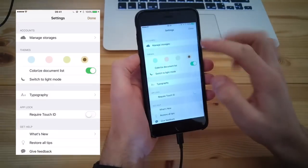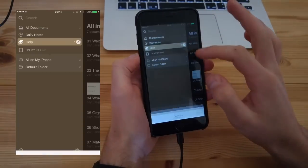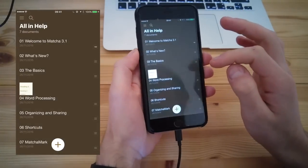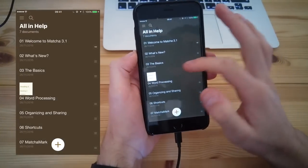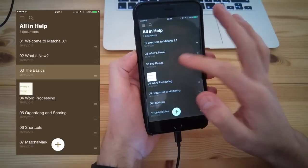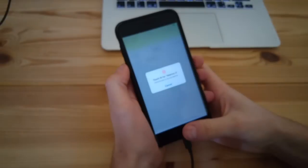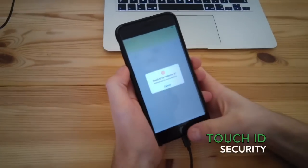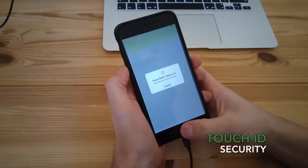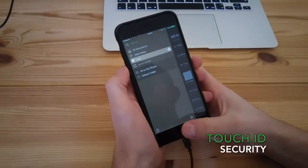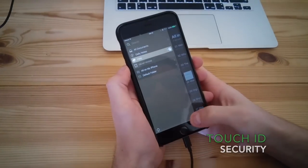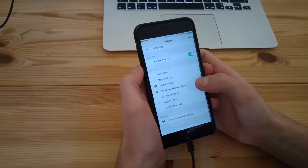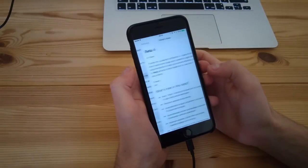Now the other thing you can have set up on Matcha is Touch ID, which I think is an impressive feature. You can actually hook up your Touch ID so that you can lock your Matcha when it's reopened, which is a pretty good feature.